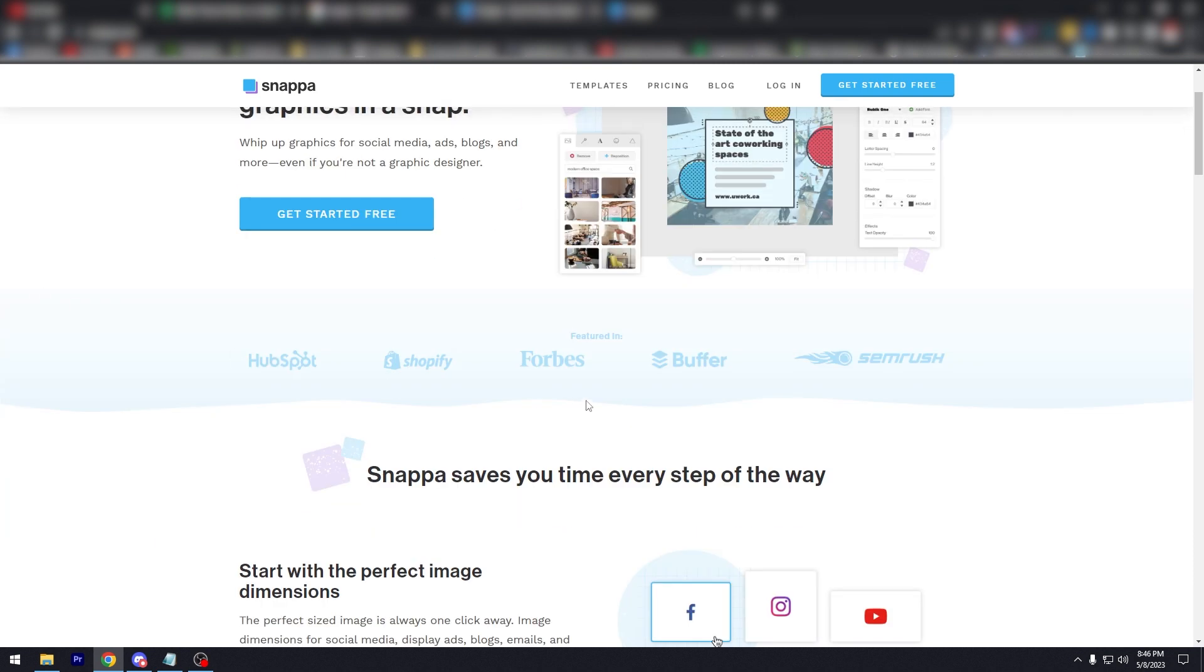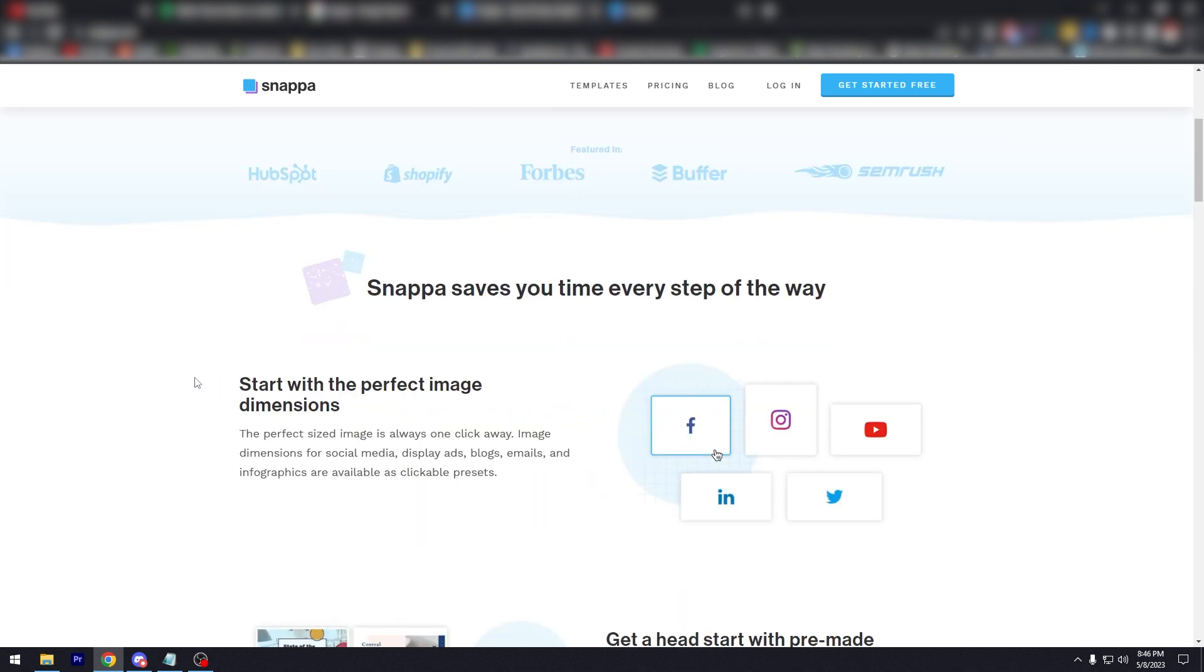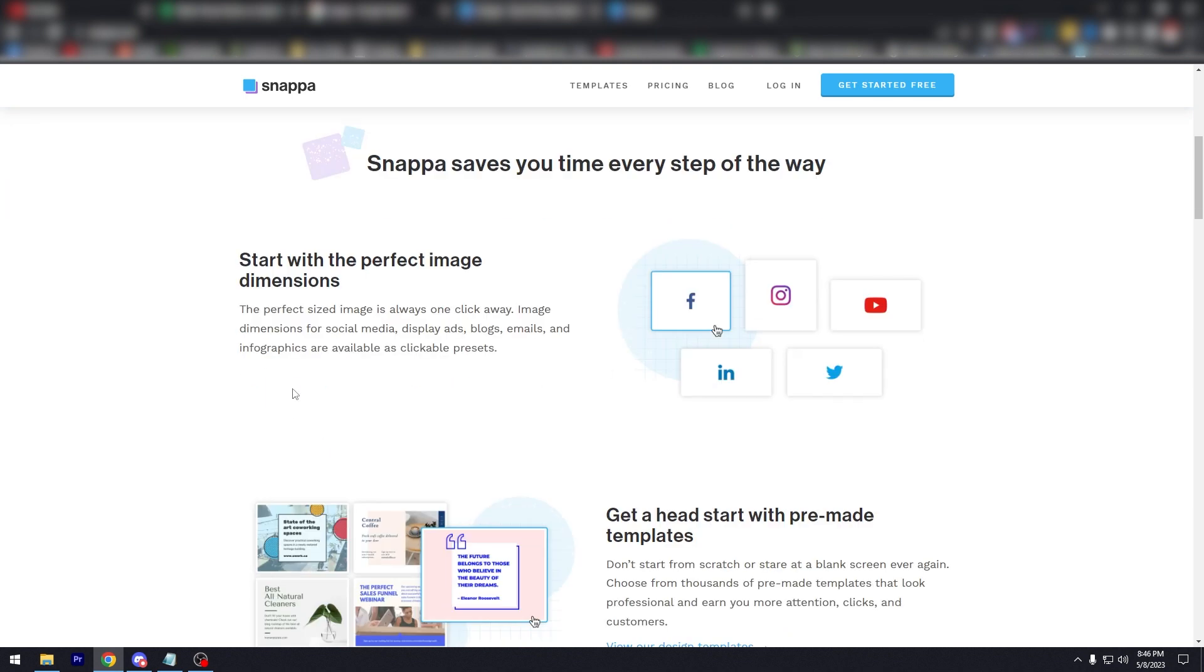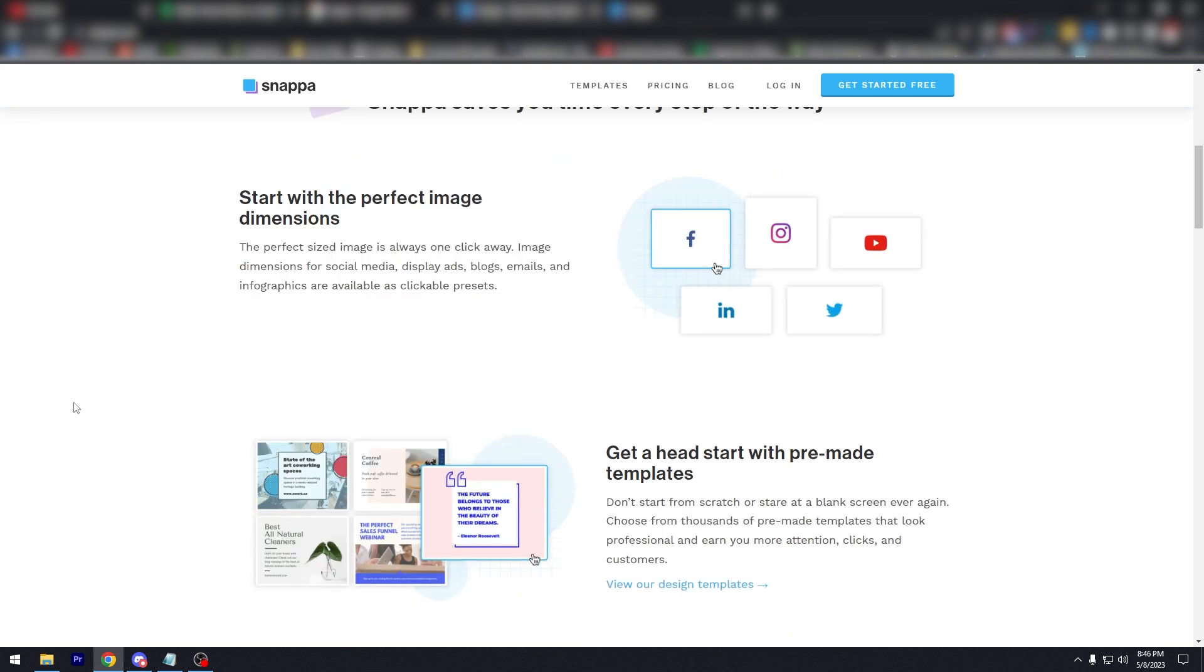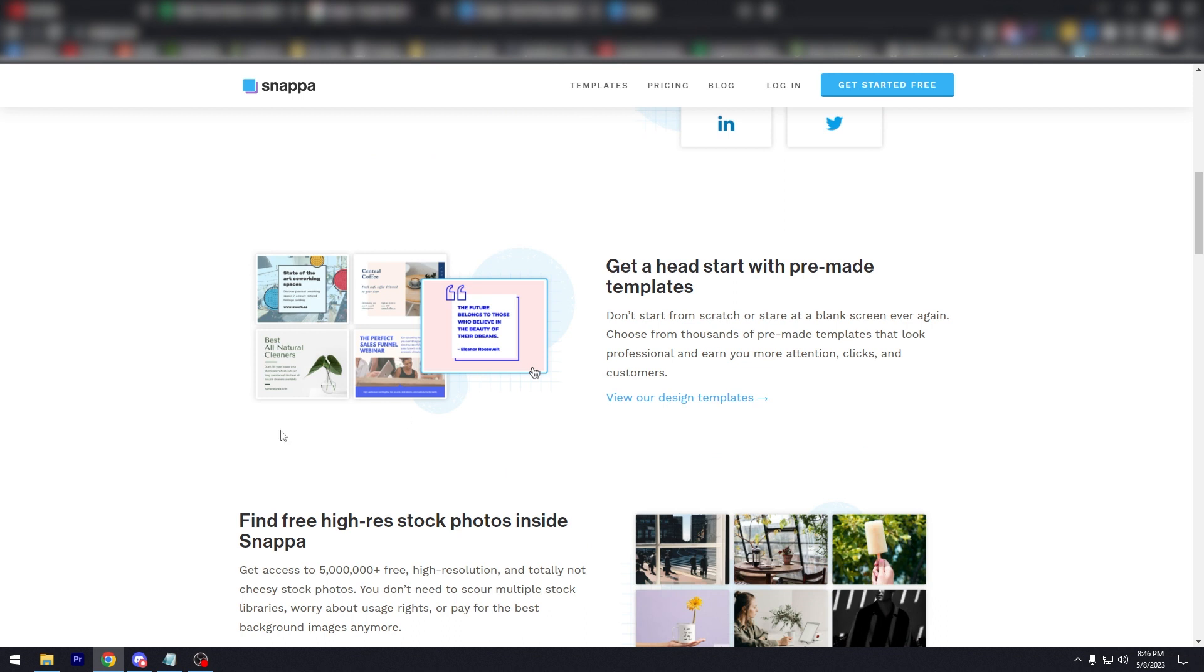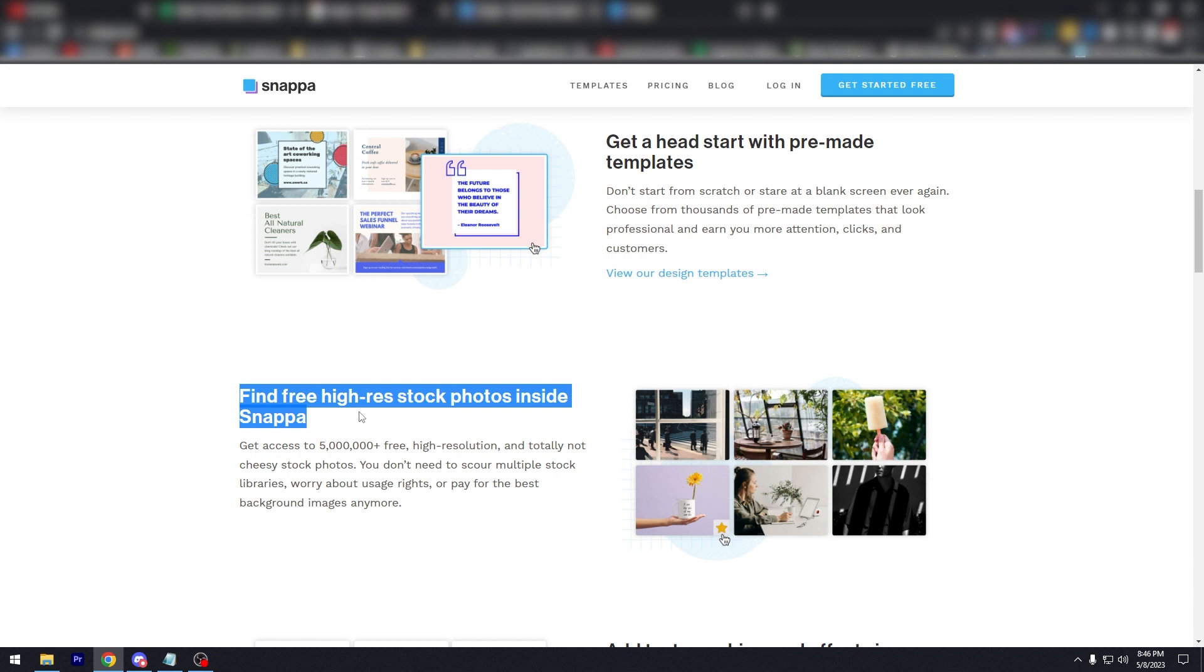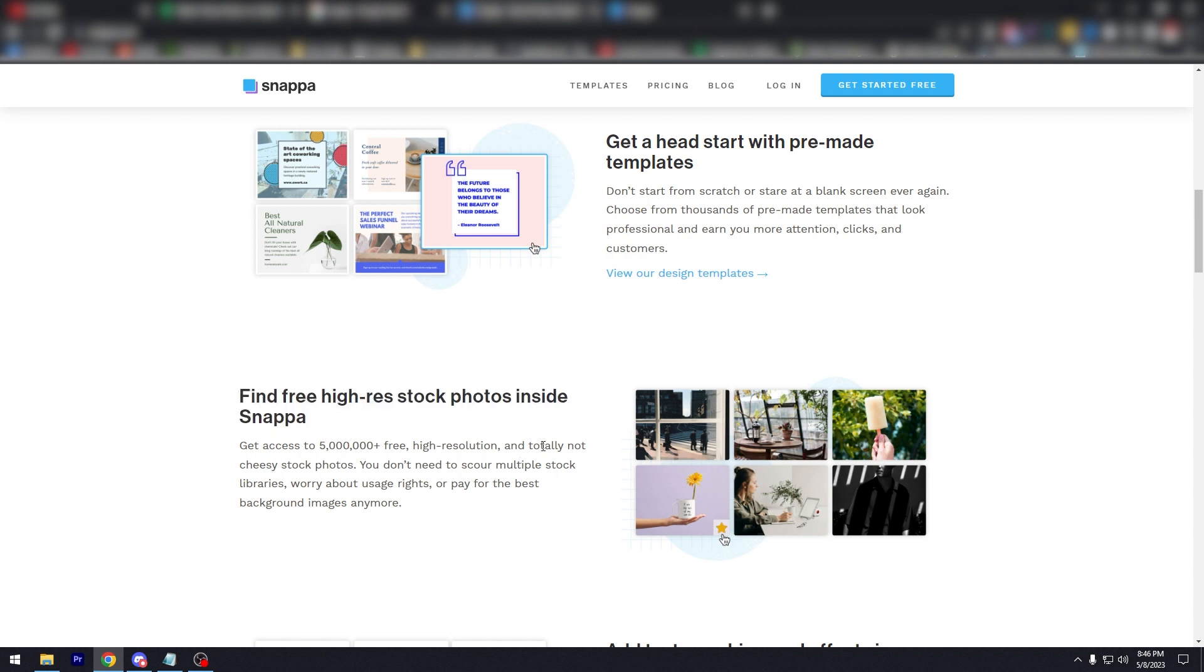As you can see here, it's been featured in HubSpot, Shopify, Forbes, Buffer, and SEMrush. Let's just go over the homepage. Snappa saves your time every step of the way: start with the perfect image dimensions, get ahead with pre-made templates just like Canva, find free high-res stock photos inside Snappa. There's a lot of high-res photos that you can use even for the free version. Get access to over 5 million free high-resolution and totally not cheesy stock photos.